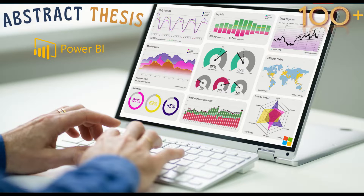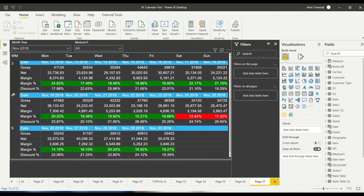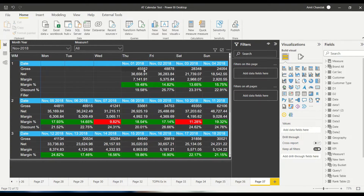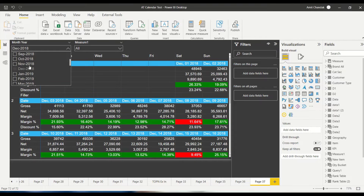Hello and welcome to another video on the Abstract Thesis series. In today's video, we are going to discuss how we can use a matrix visual to display a calendar-style layout — where on one side I have the weekdays, on another side I have the week of the month, and each date is displayed with various KPIs. If I change the month to October or December, wherever I have data, it will show the data.